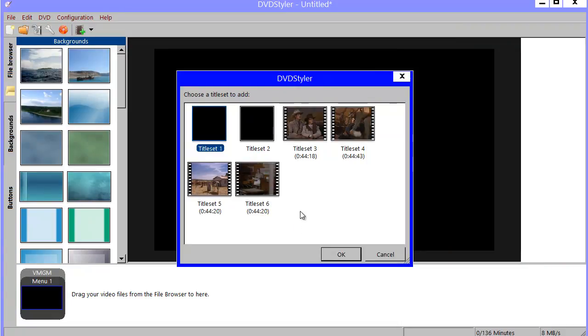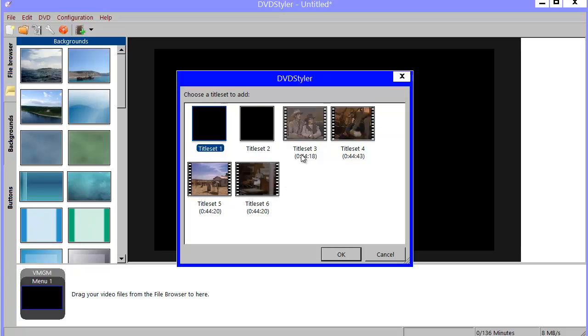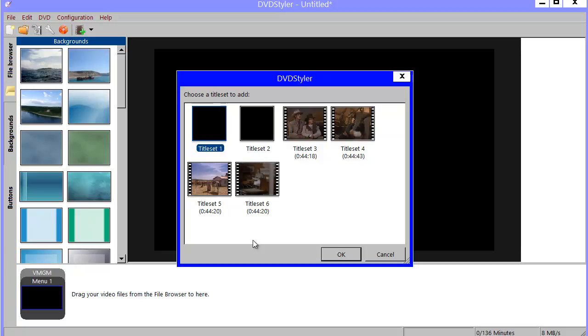Now, this DVD contains 4 episodes of a TV show and you will notice that they are designated title set 3, 4, 5, 6. It is because each episode is placed in its own title set.